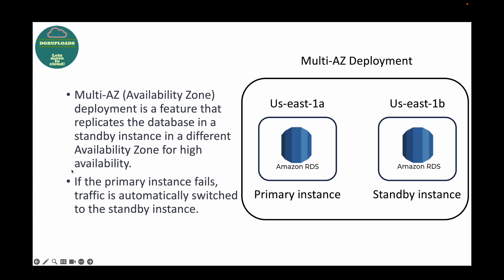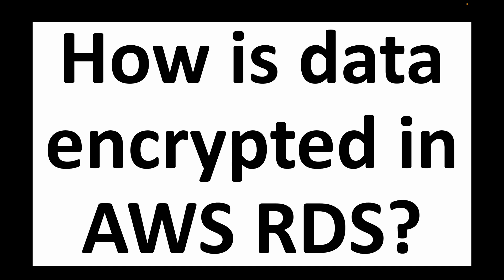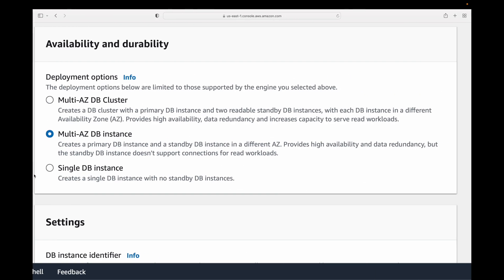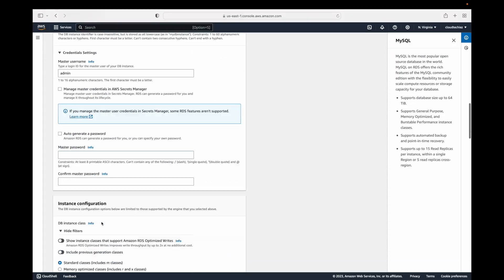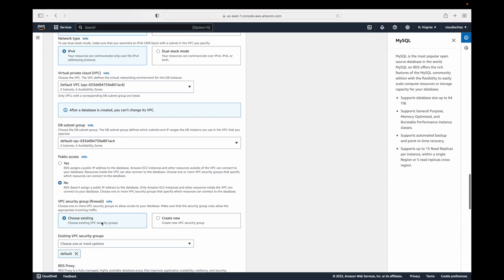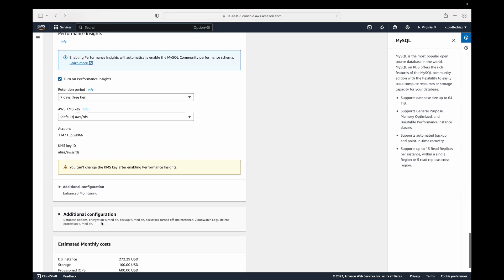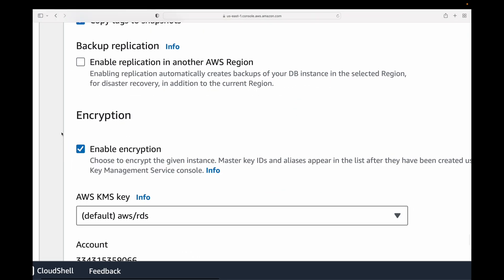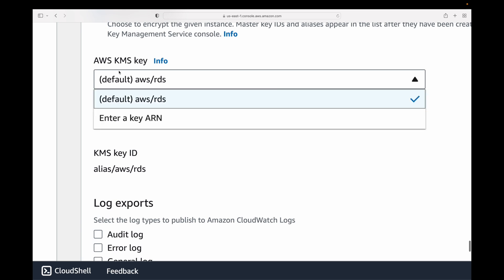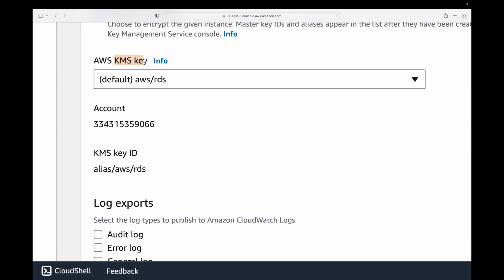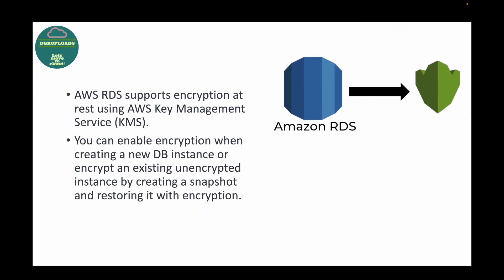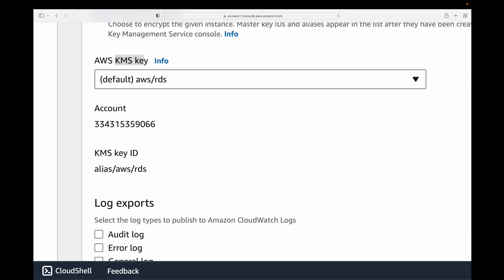The next question is: how is data encrypted in AWS RDS? RDS supports encryption and for this we make use of the Key Management Service, or KMS. When you are launching your database you have the option to specify whether you want to encrypt your database. Here you can see the encryption option — you can enable encryption and specify your key using the KMS service. You can enable encryption when creating a new DB instance.